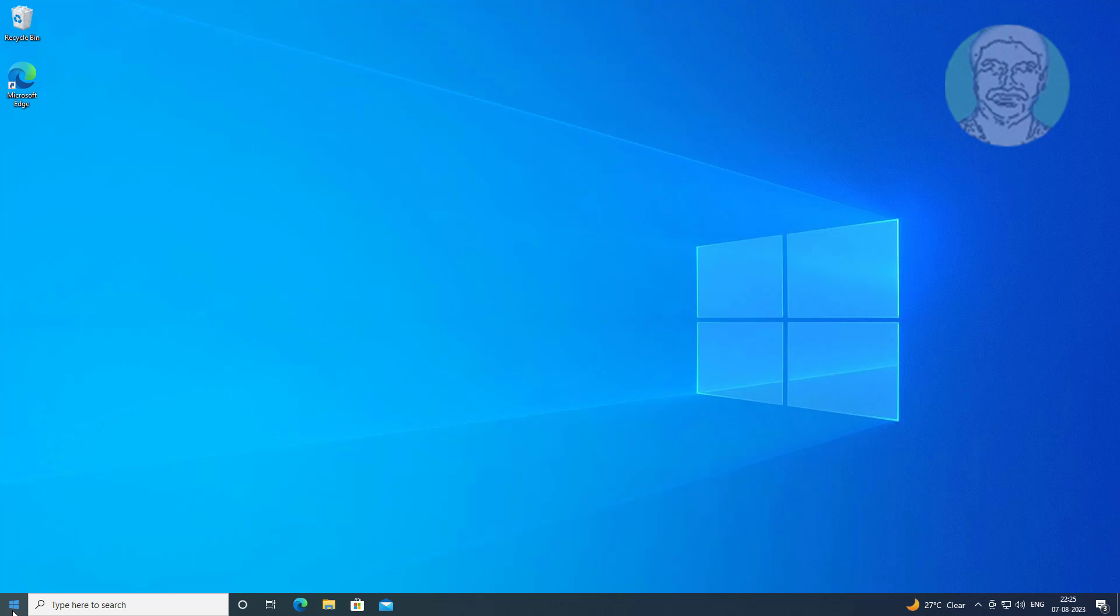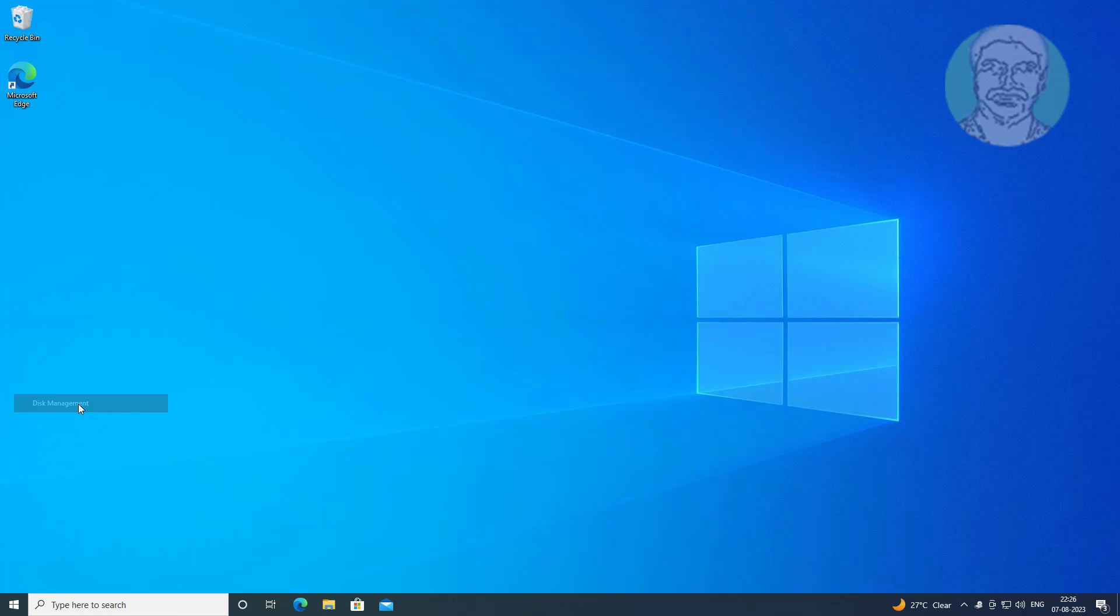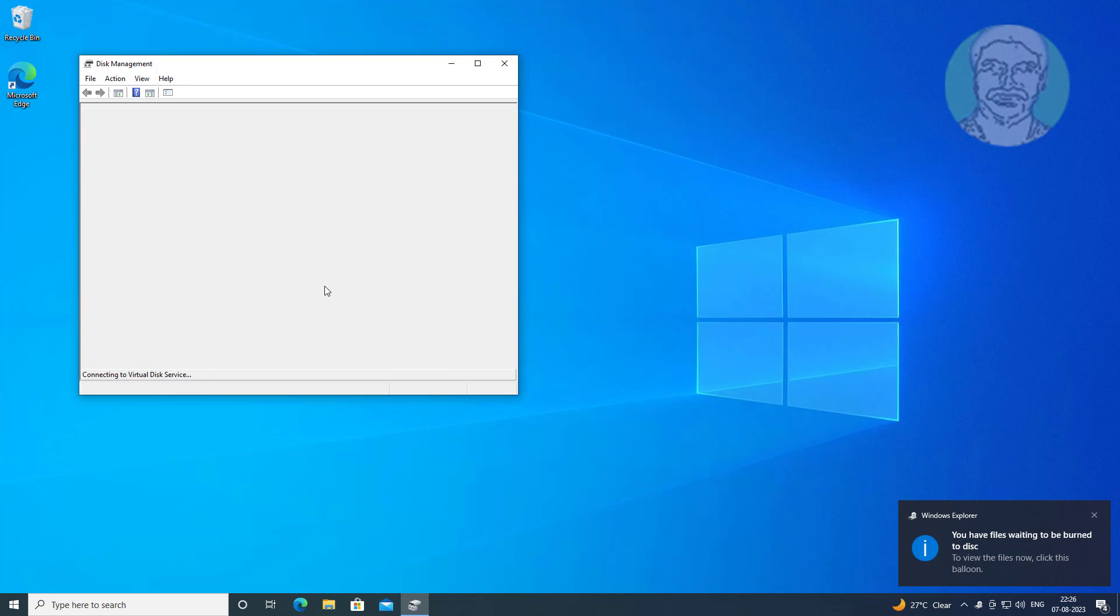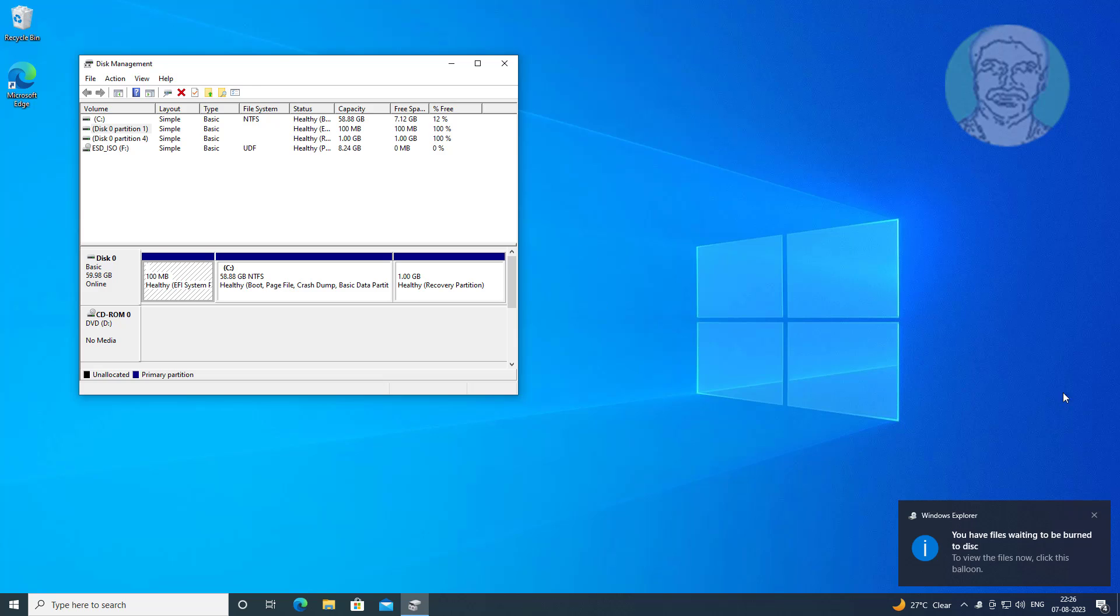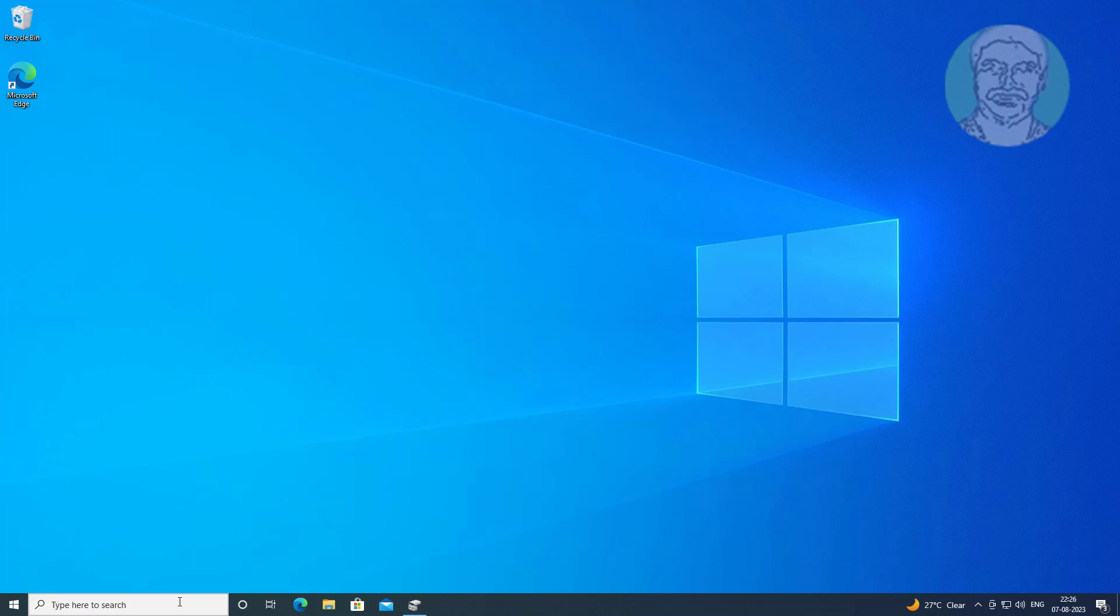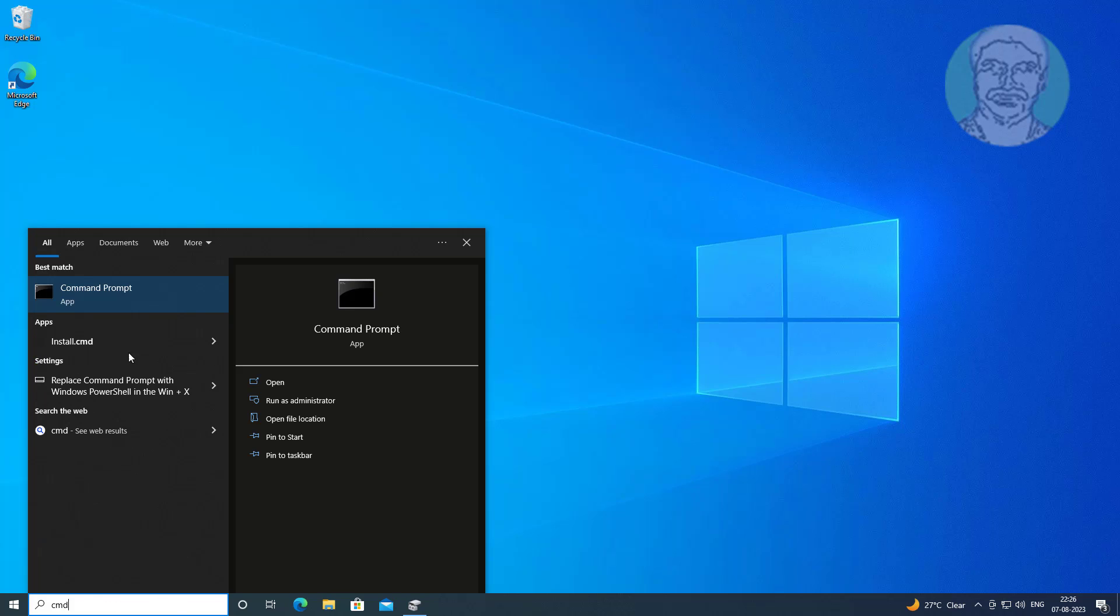Right click the start button, click disk management. Type cmd in the Windows search bar, right click and run as administrator.